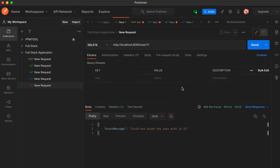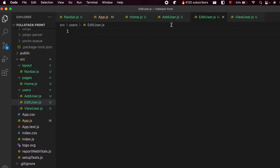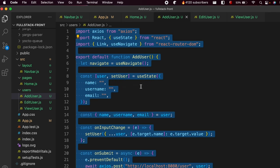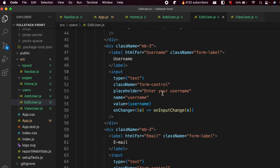Now that we've written the backend code for editing and deleting the user, we'll be implementing the same thing for the frontend. Let me go to VS Code and inside the edit user file, I'll just copy the whole code from the add user component — Ctrl+A, Ctrl+C to copy, and Ctrl+V to paste.